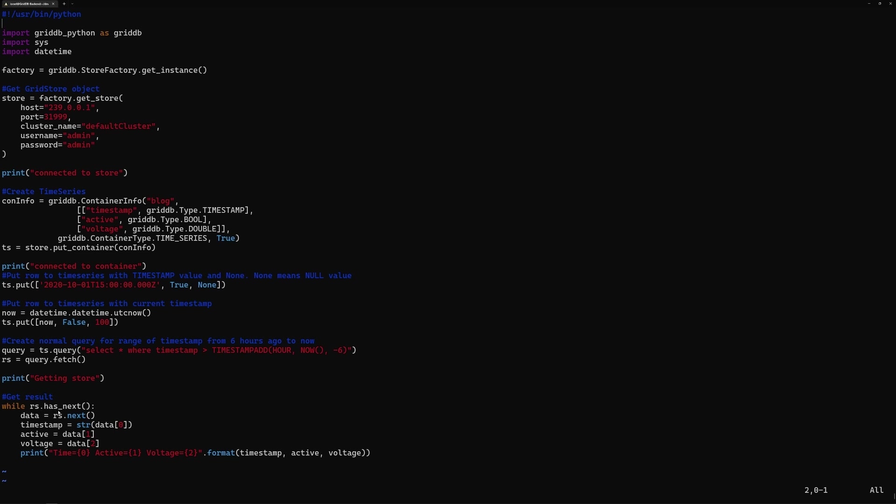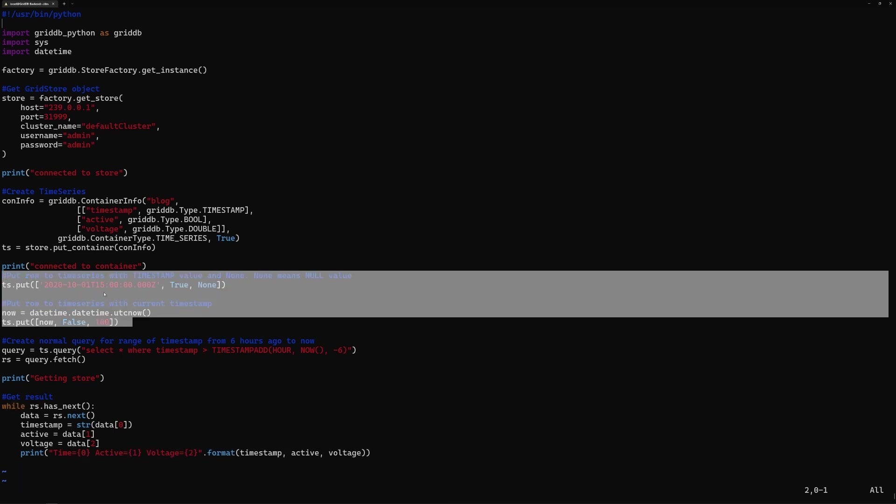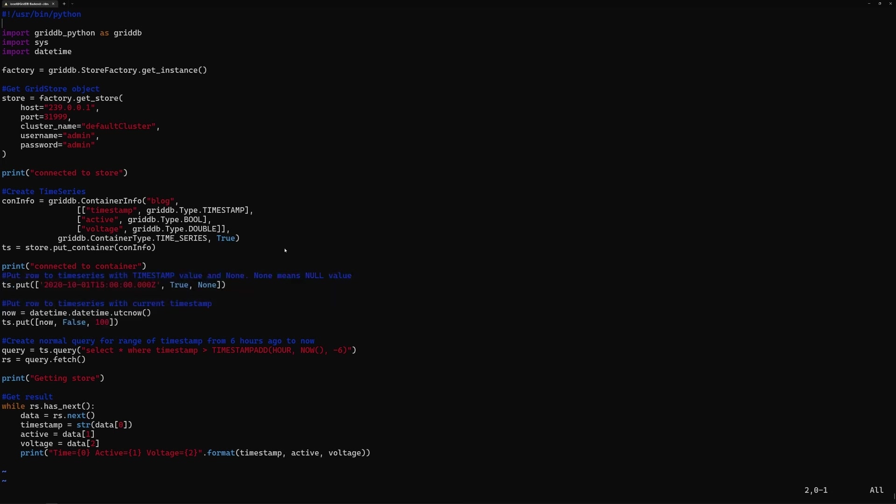And so RS, you have to do a loop. So you do a while loop to iterate through the results of this row set RS. And if you run this, it'll print out the values that we input here earlier. So yeah, I hope this kind of shows you a very simple overview of how it looks when you use Python to connect to your GridDB instance.